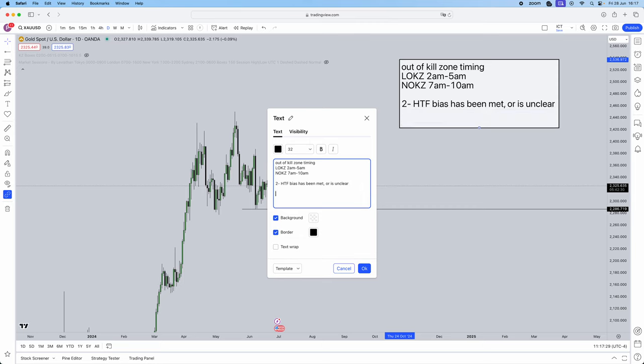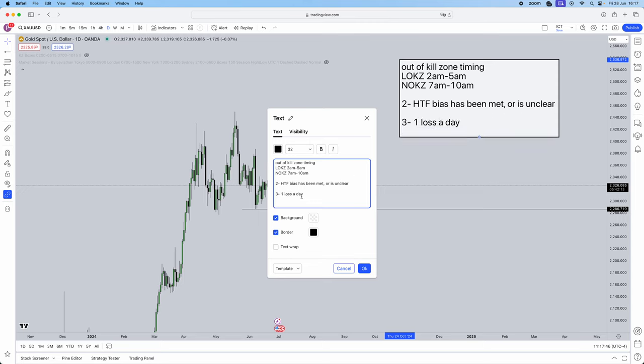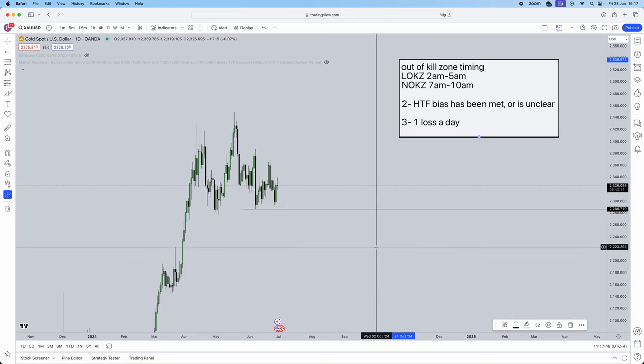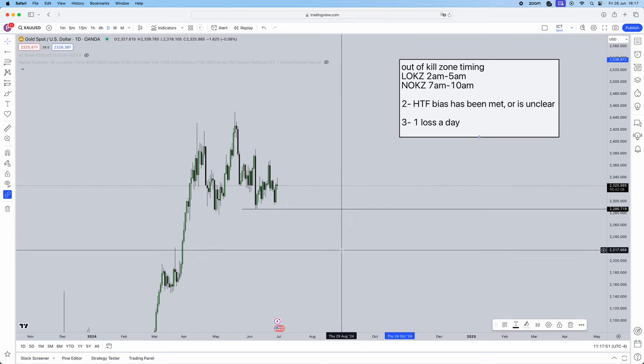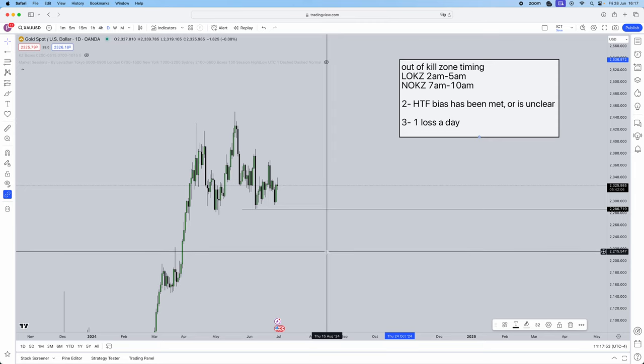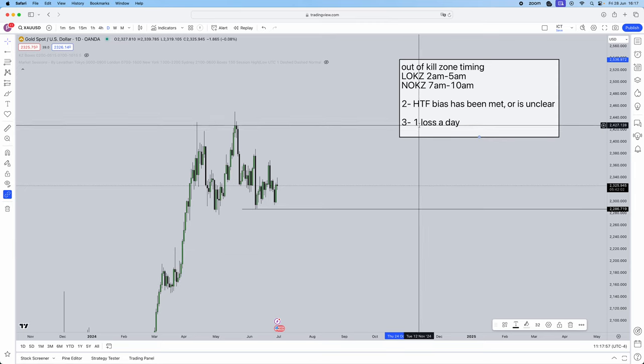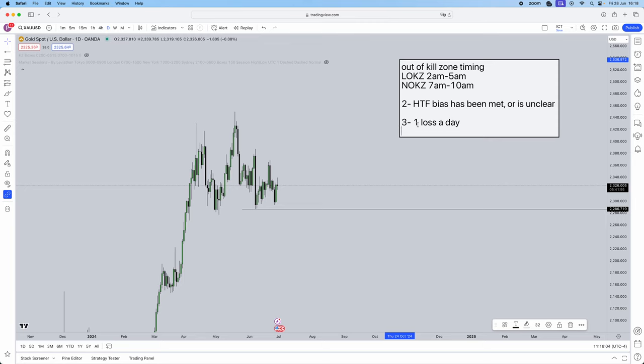Thirdly, stick to your rules. As soon as you break a rule, for example, your rule is one loss a day, right? You take a loss. Go away from the chart. Why? You're going to start revenge trading. You're going to try and make that loss back. You're going to, God knows what you're going to do with the charts. If your rule is one loss a day, walk away, turn the computer off. I can guarantee, let me say this to you: if I could guarantee you next week you're going to make 5k on Thursday